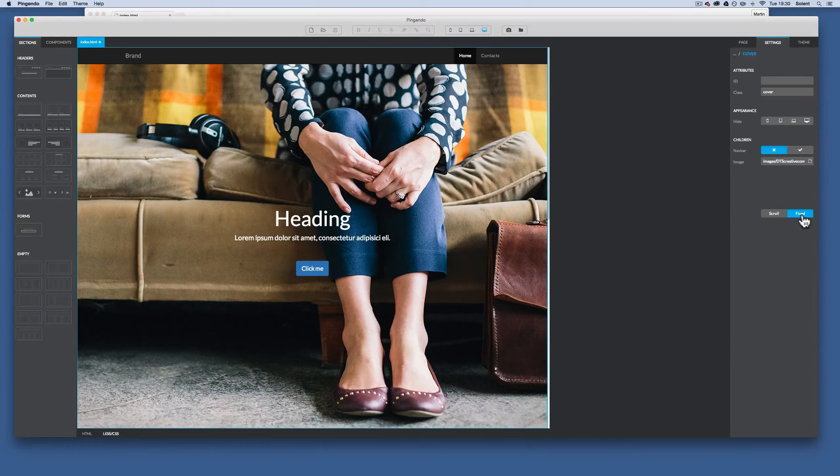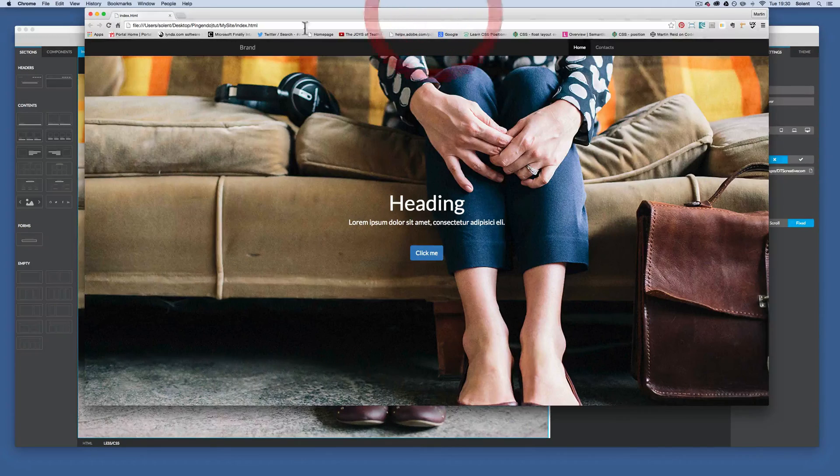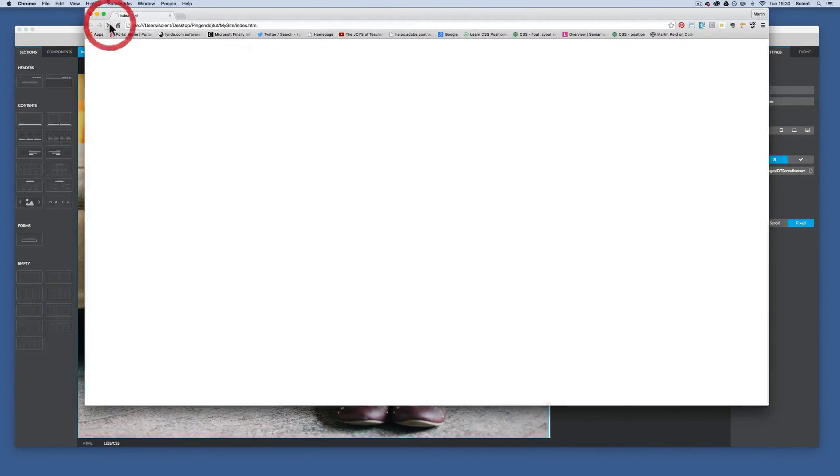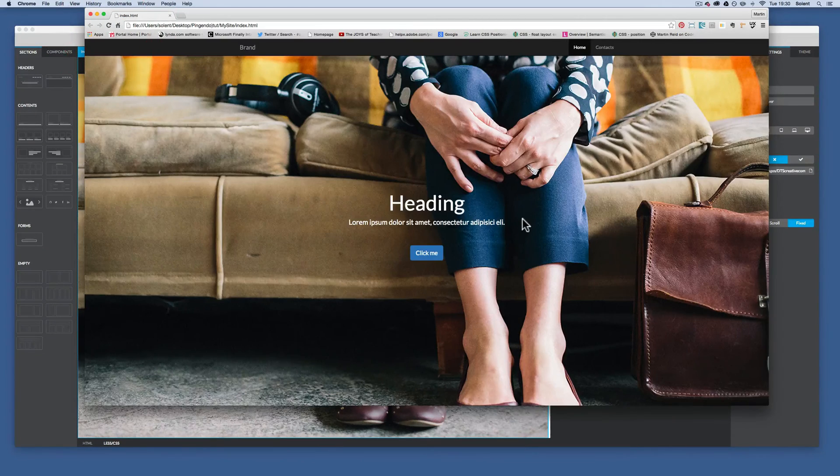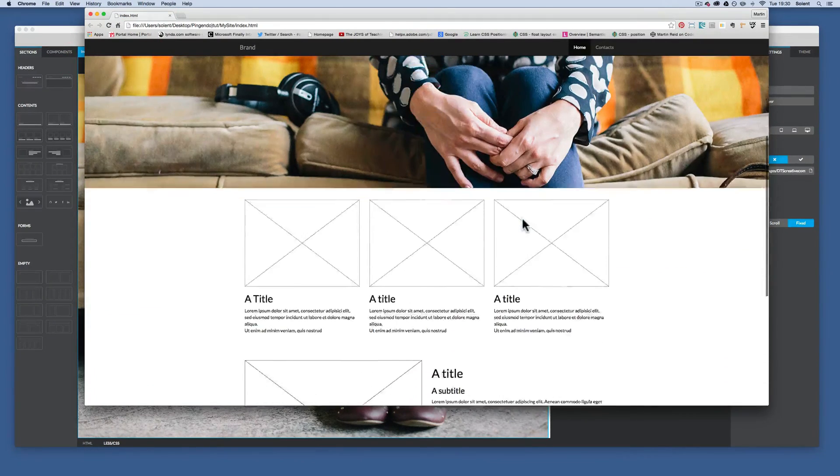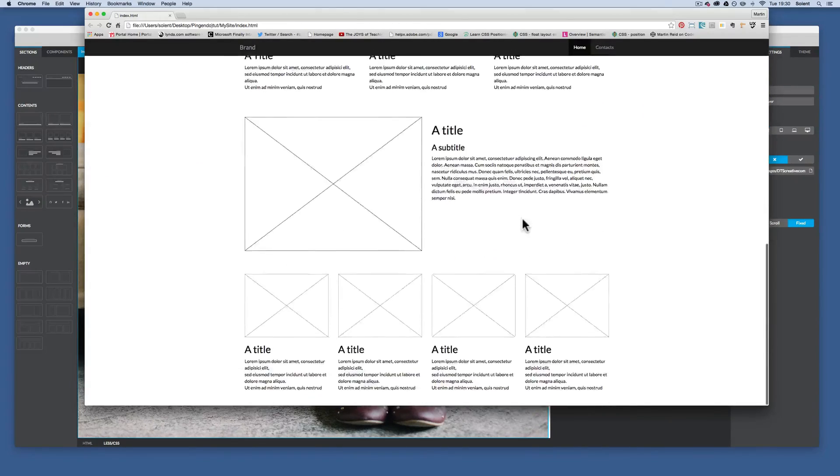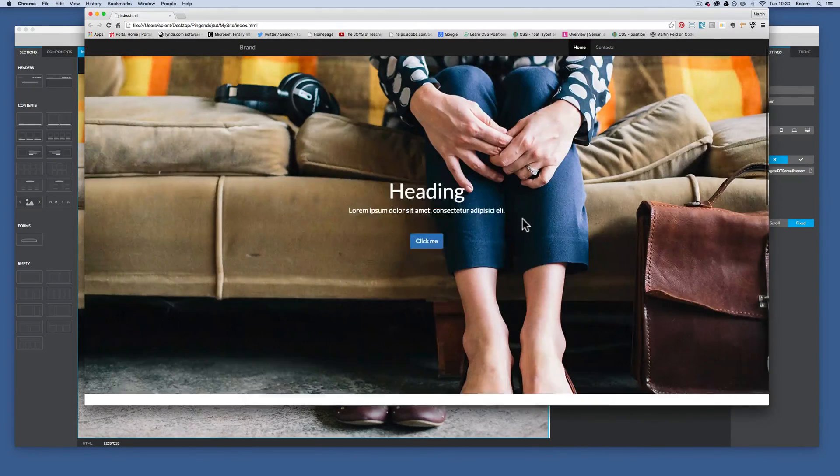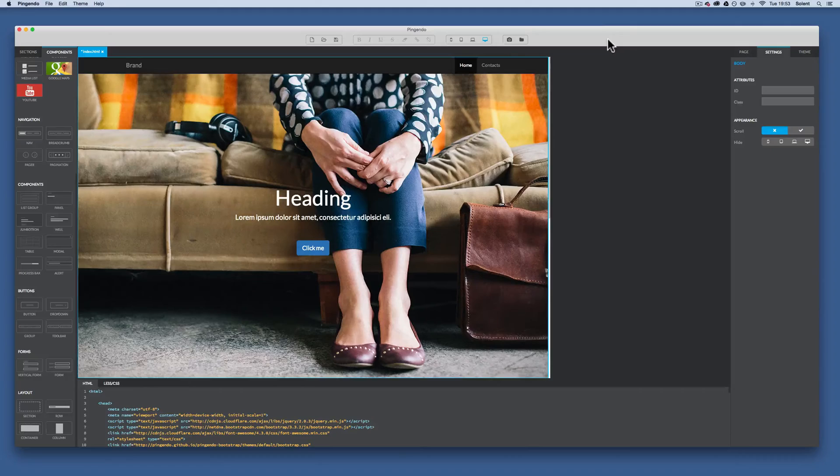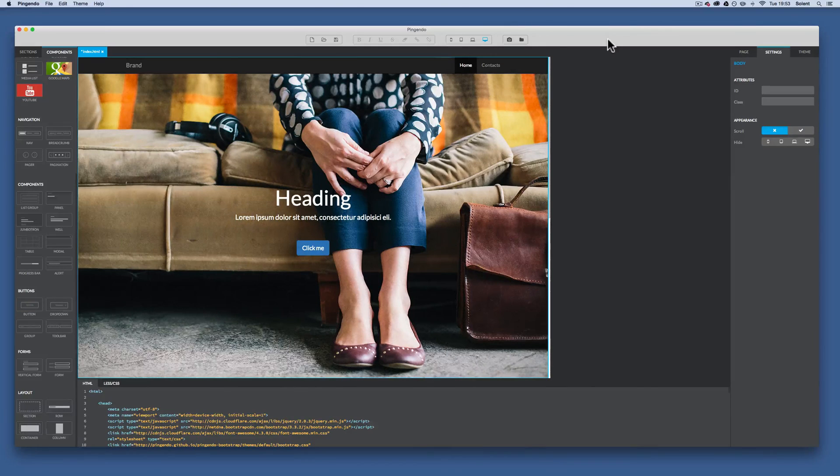I save it. I go to my browser and I just refresh. Now when I scroll up it does this sort of effect which is quite common on websites. Okay, that's just another quick overview of some of the functions that Pingendo can do with Twitter Bootstrap.